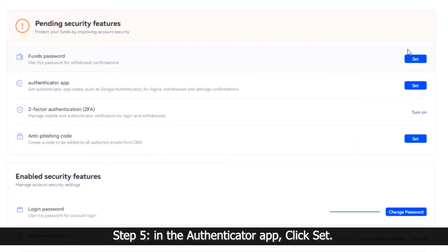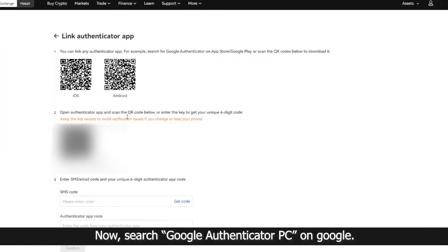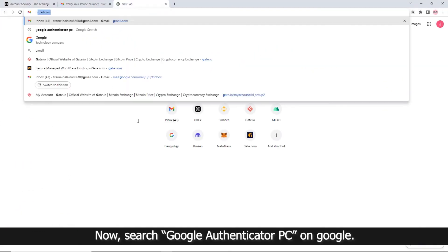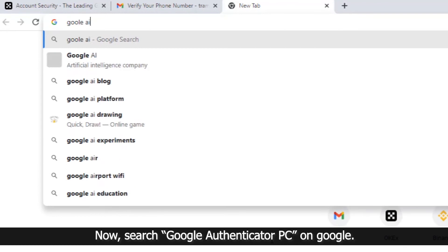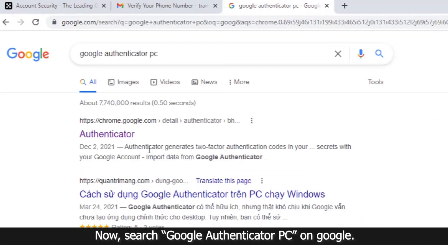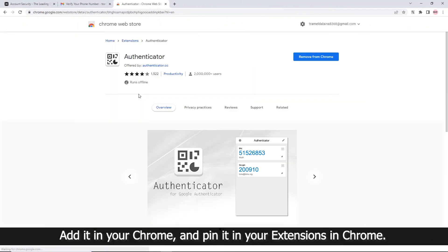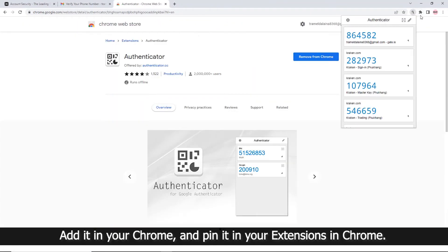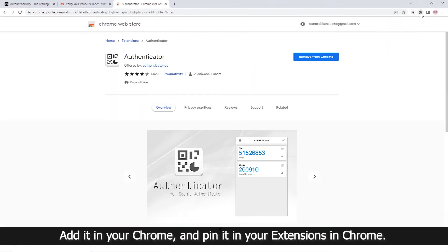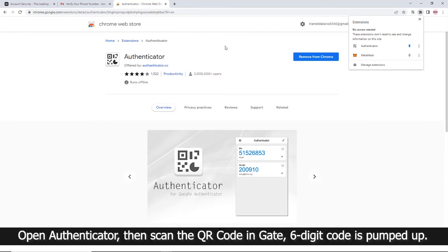Step 5: In the Authenticator app, click Set. Now search for Google Authenticator PC on Google. Add it to Chrome and pin it in your extensions.